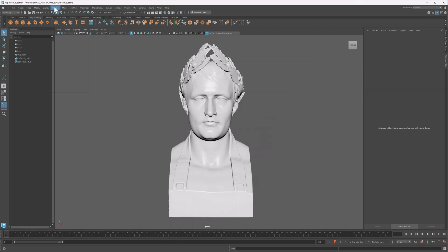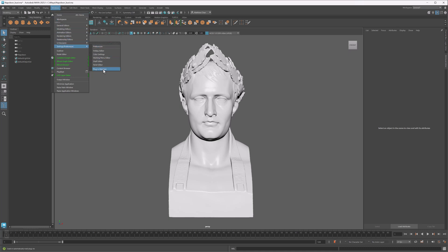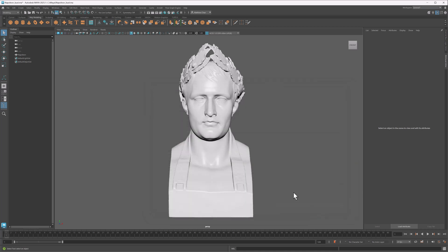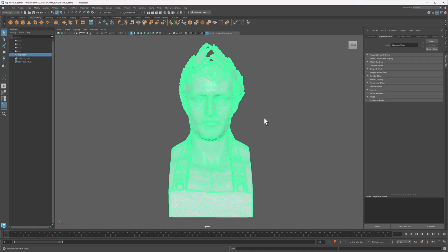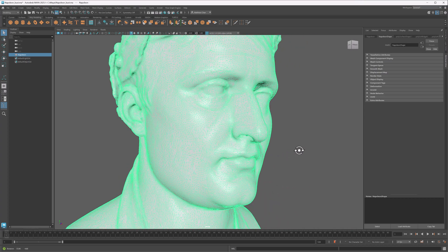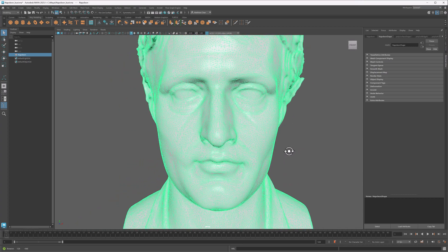Once you do that, you can go into the Plugin Manager inside of Maya and enable the Flow Retopology plugin, which gets you this new Flow Graph Engine menu. Now suppose I wanted to animate this bust — obviously the current topology won't skin very well, so let's fix that. I'll select my mesh and go to Flow Graph Engine, Create New Retopo Job.